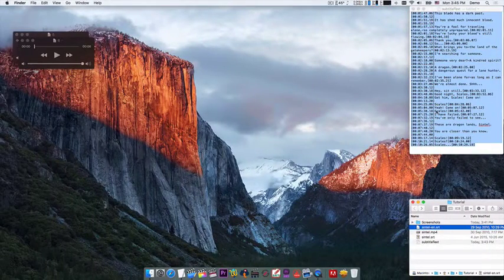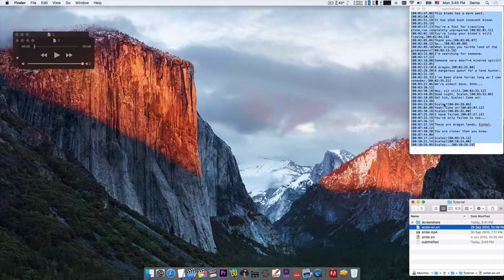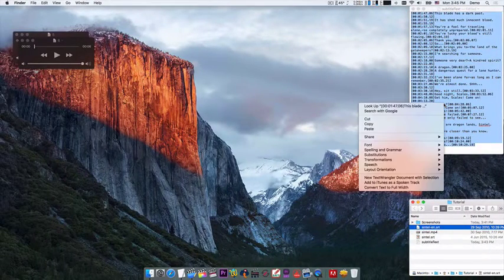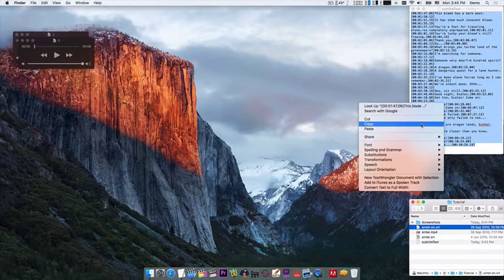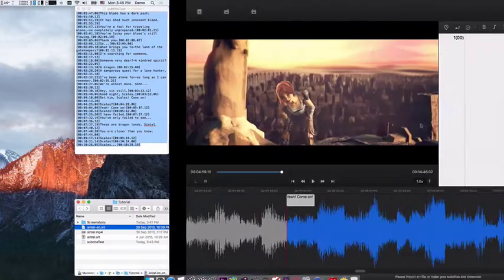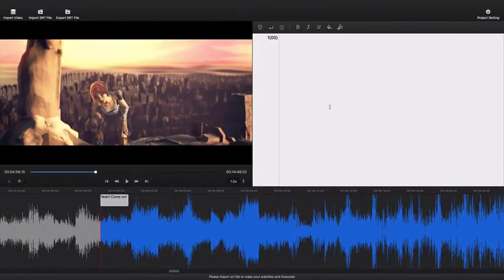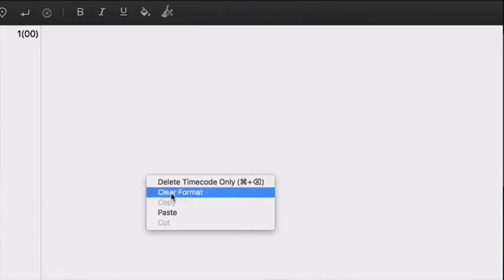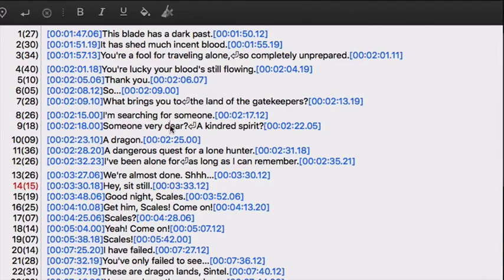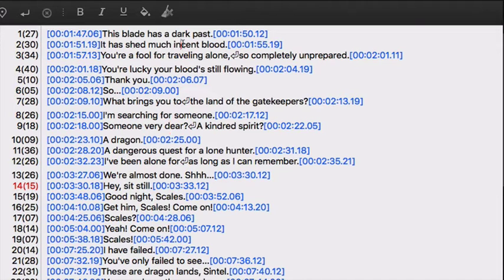Or you can copy and paste text from anywhere. Then you can edit the text just like what you do usually in any text editor.